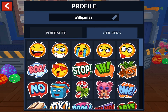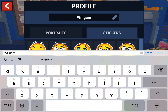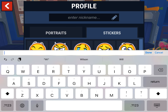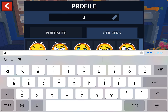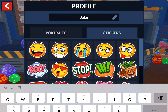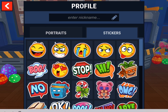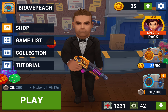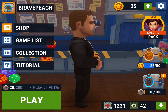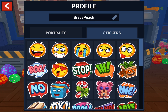You can change your name to this. You can change your username to anything. This is how to change your username.